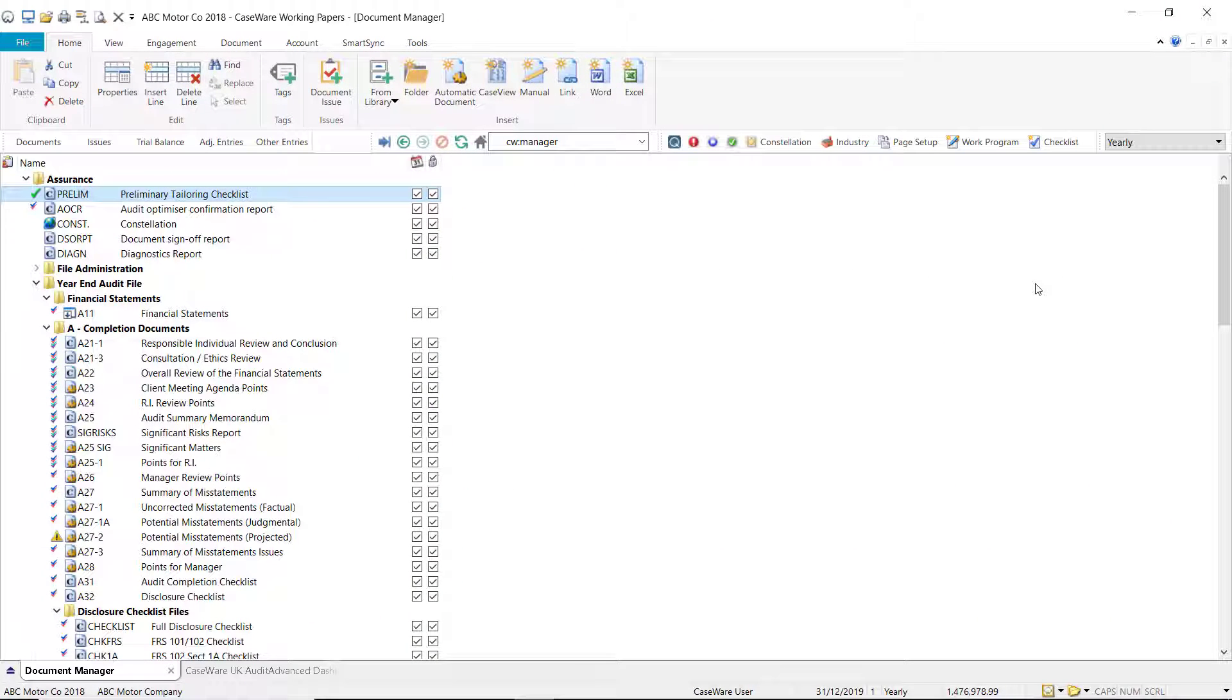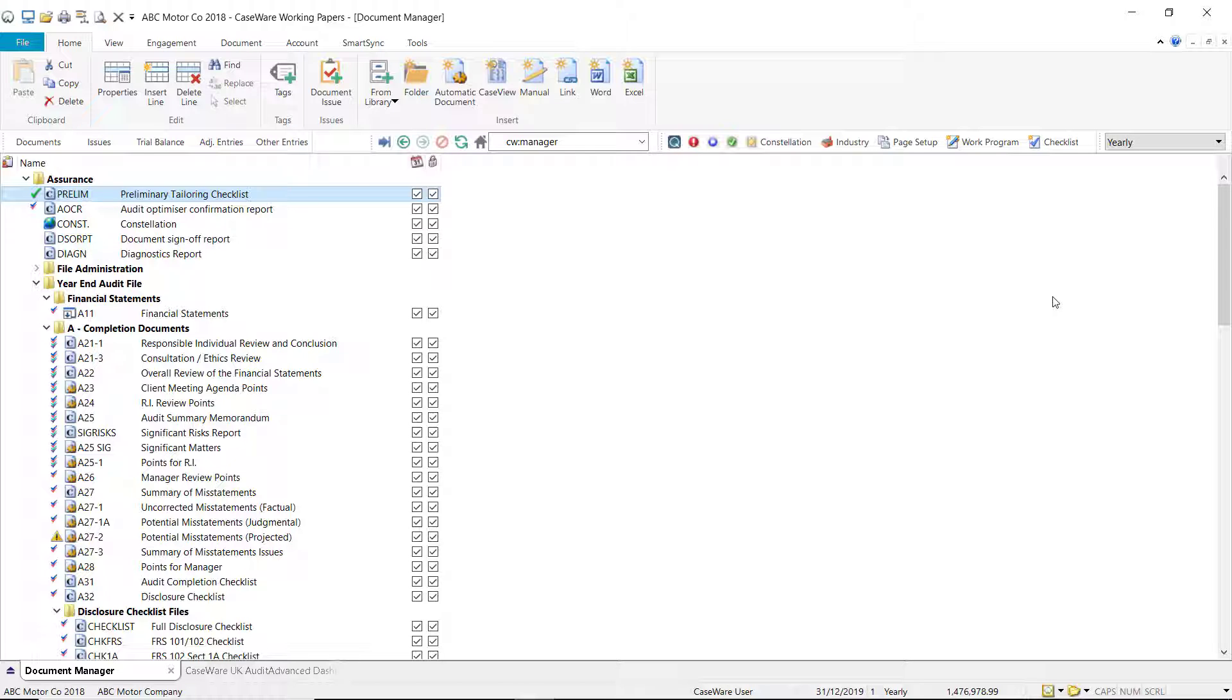When signing off a document in your Document Manager, a green tick will appear on the left hand side. You have the option to hide or show these tick marks if necessary.